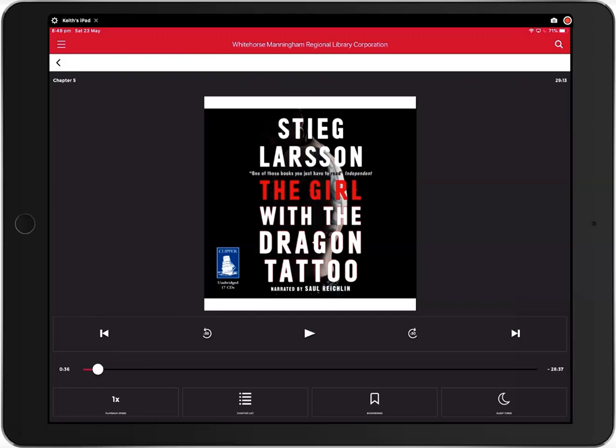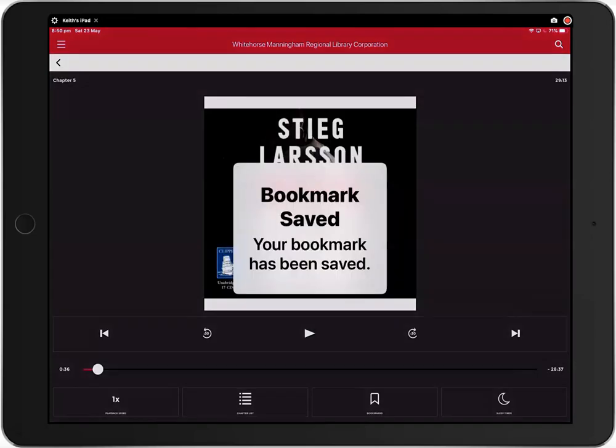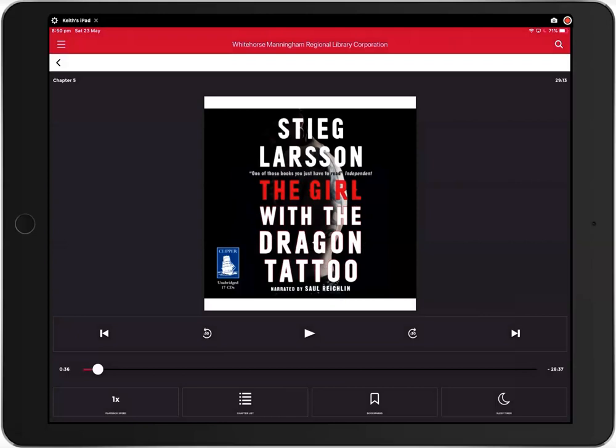To add a bookmark, click on the bookmark icon, then add bookmark. You can view your bookmarks by clicking view bookmarks.